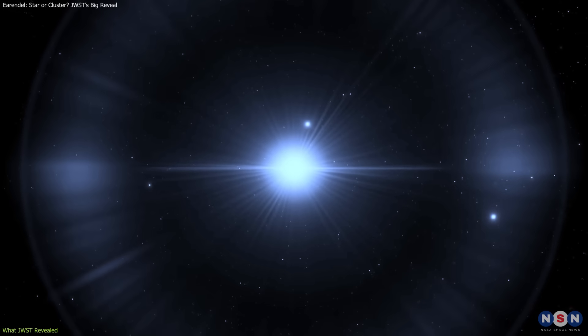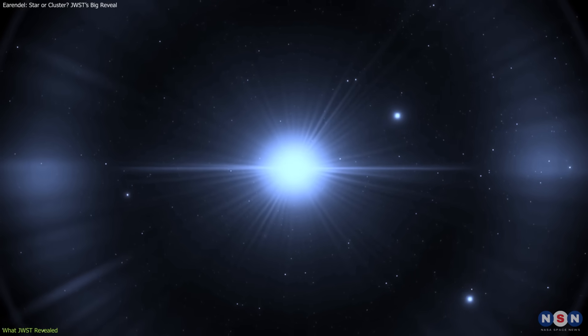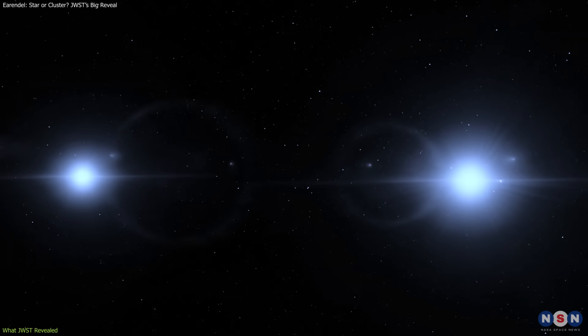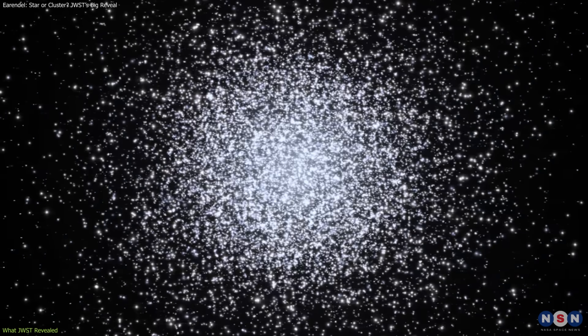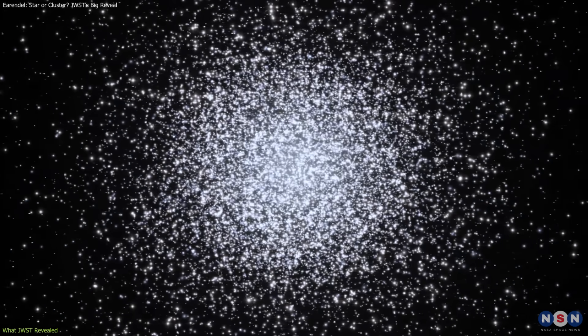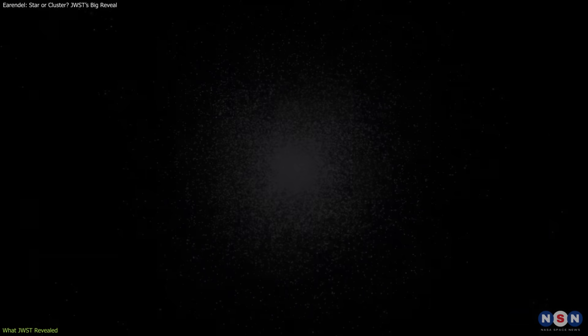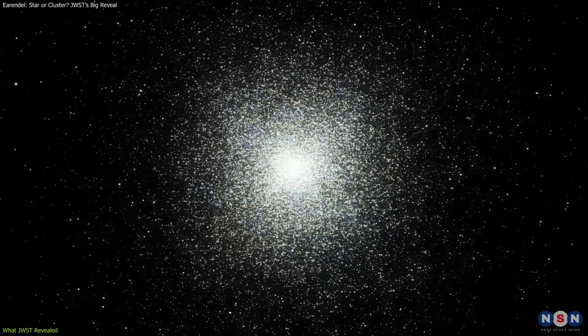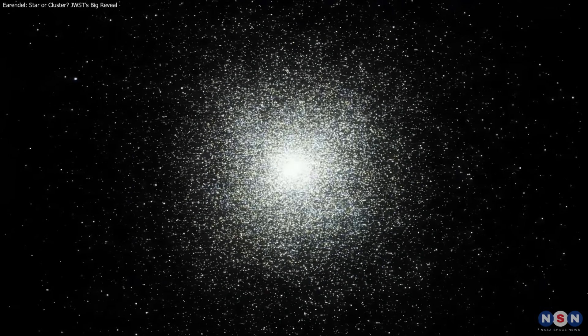While it hasn't ruled out the possibility that Earendel is a lone massive star, or even a binary system, the data leaned toward it being a compact cluster—a shift that could change how we understand the universe's first stellar systems.